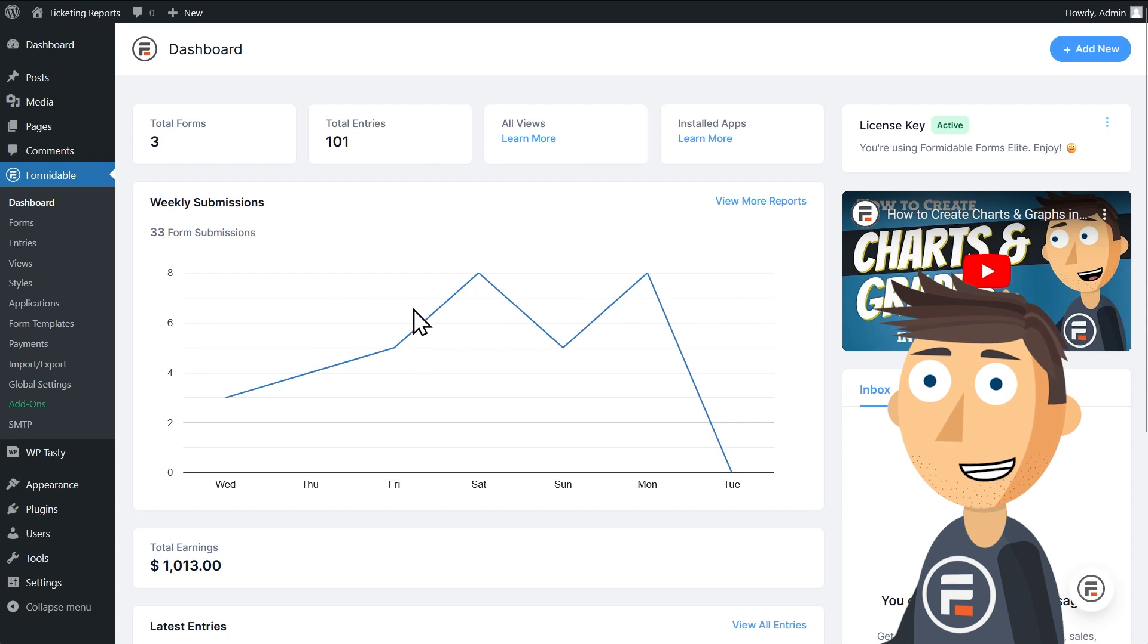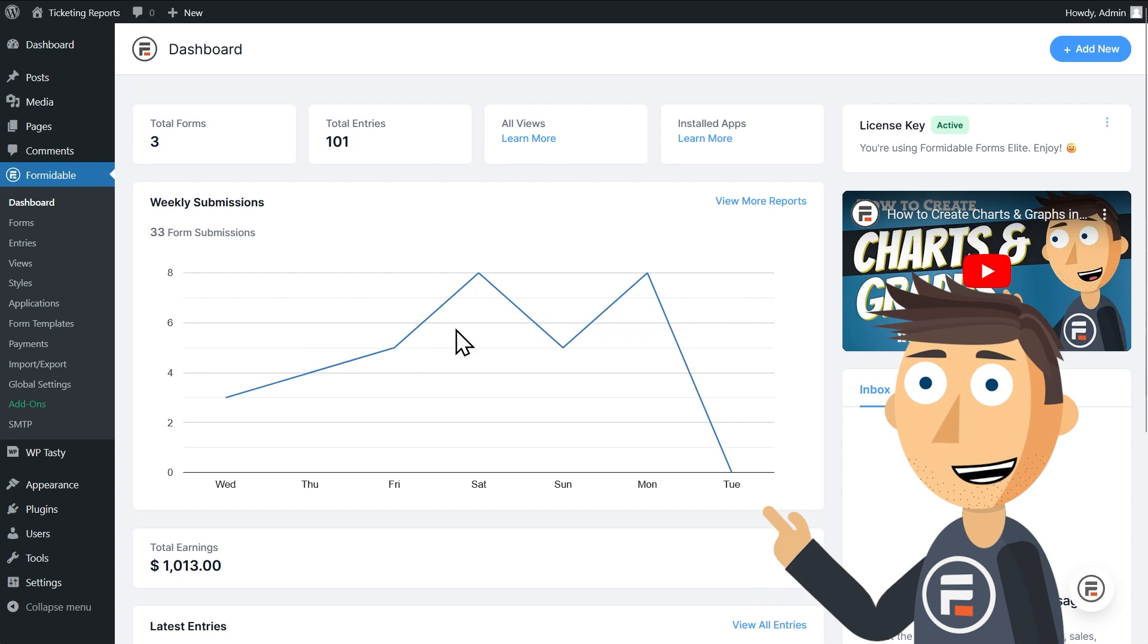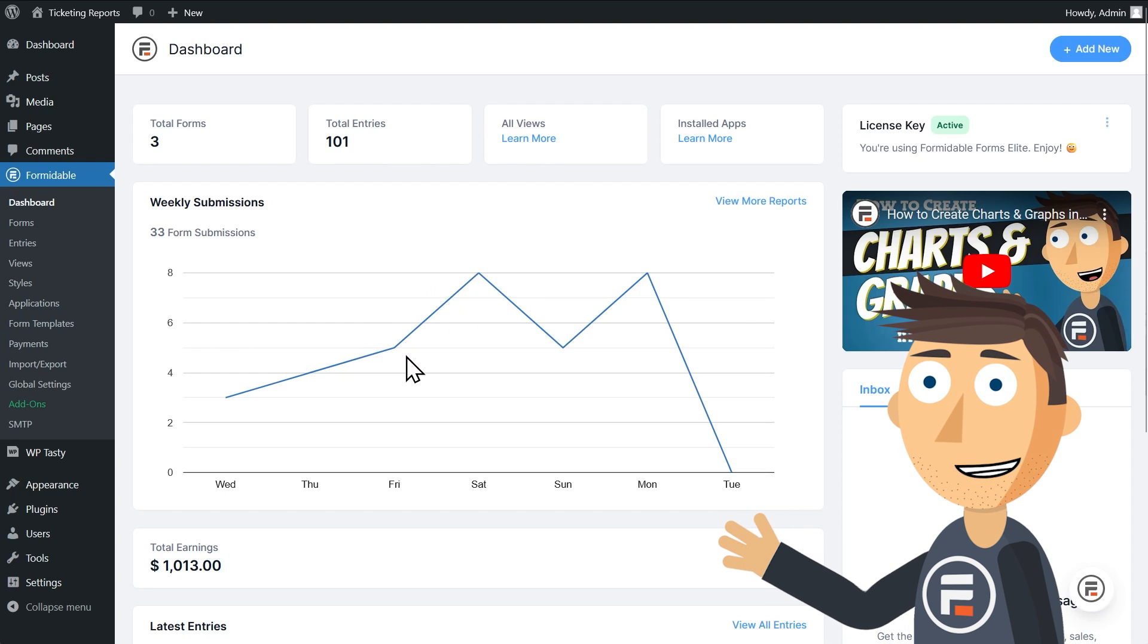Here we have a graph of how many form entries you've received in the last week, just so you can see any recent trends.